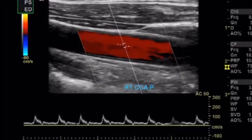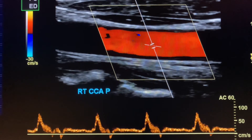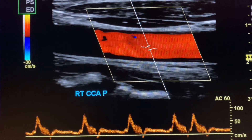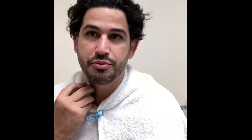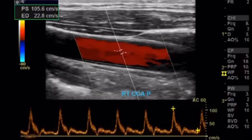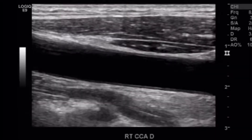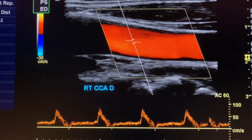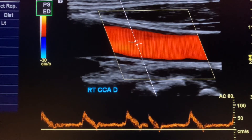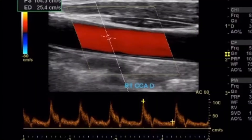My waveform is kind of small. I want to increase the scale to make the waveform a little bit more clear. Lower the baseline a little bit and increase the sweep speed to five. Measure peak and end-diastolic velocities. Then do that again at mid and distal, or just distal — distal grayscale, color Doppler, spectral Doppler. I have the auto measurements enabled, but you can edit those if it's not measuring correctly.